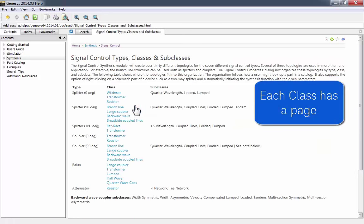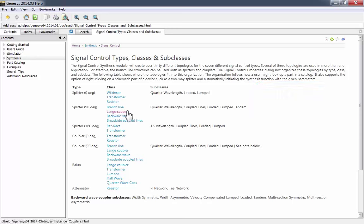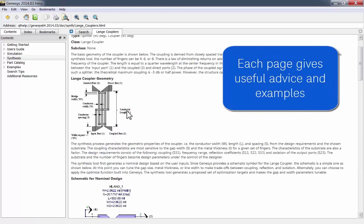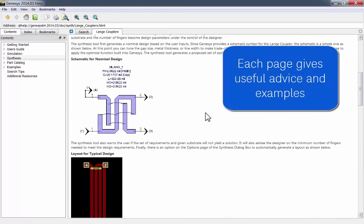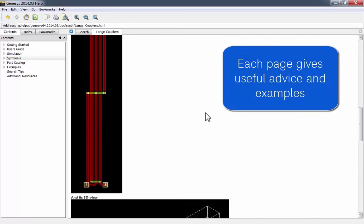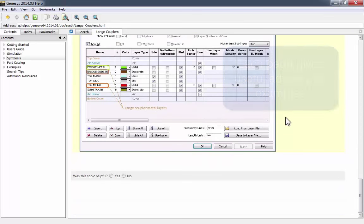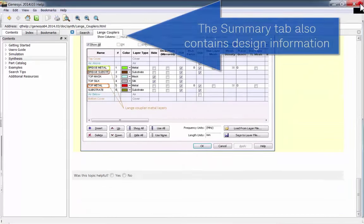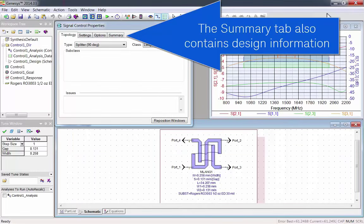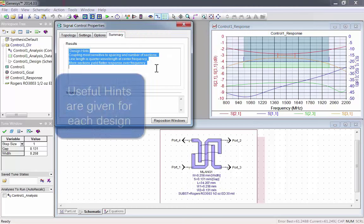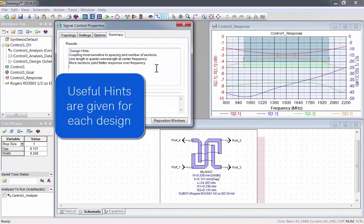Each class has a page about it. Each page gives useful advice and examples. For more information, look in the Summary tab for your design. Here you will find some useful hints for the specific design you have selected.